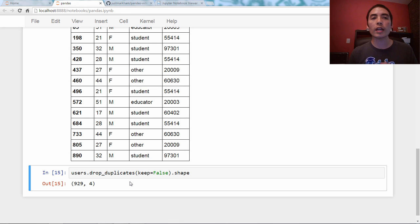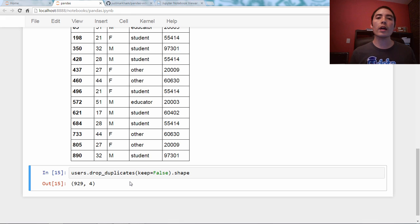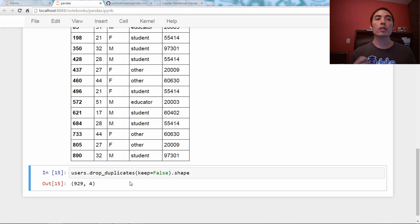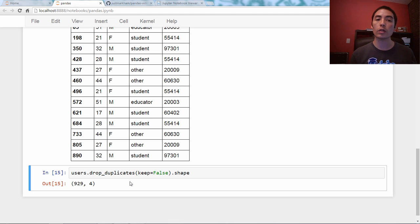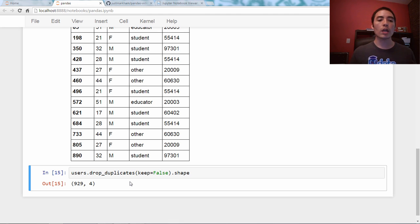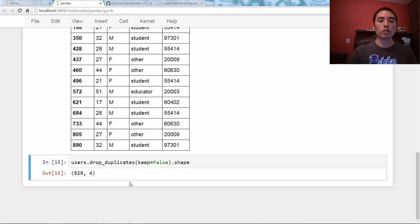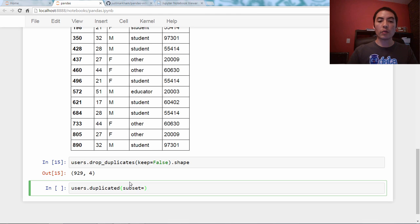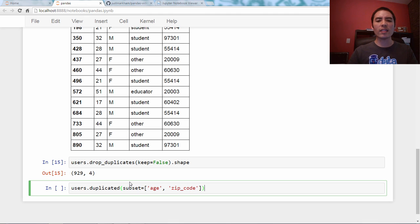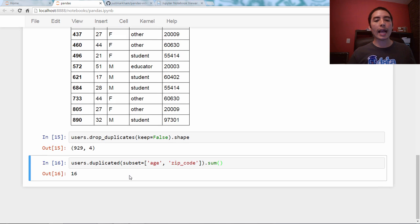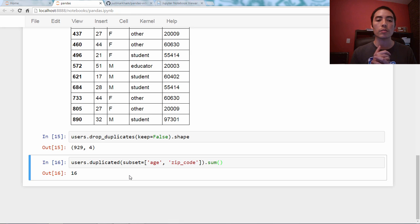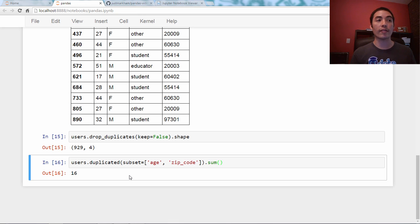So, as always, we're going to end with a bonus, and the bonus is as follows. What if you only wanted to consider certain columns when identifying duplicates? You don't want to consider all columns, just certain columns. So, for example, let's pretend that we believe age plus zip code should be a unique identifier in this dataset. So, what we will do is we'll say users.duplicated, and we'll say subset equals, and we pass it a list of strings. We say age and zip_code. And let's go ahead and just say .sum. And what this means is that if we tell duplicated to only consider age and zip code as the relevant columns, there are 16 duplicates in the data frame.